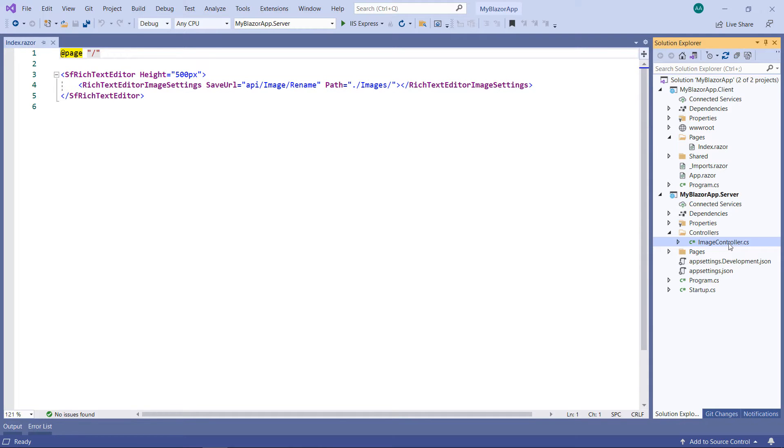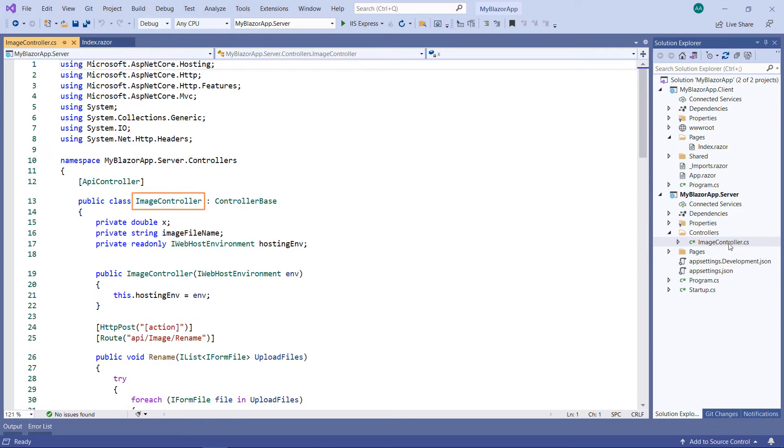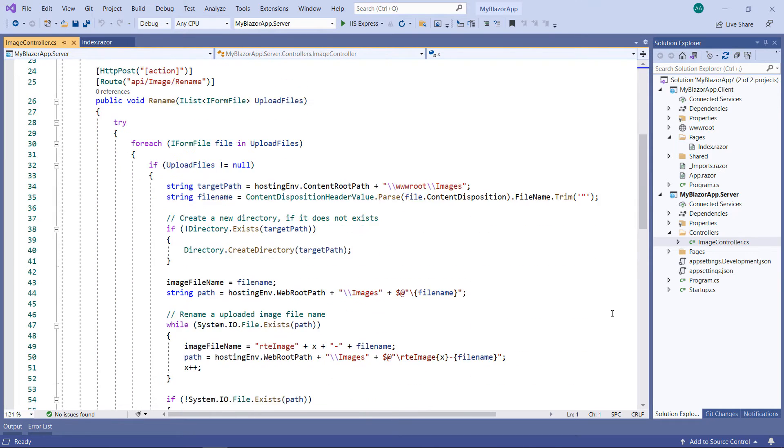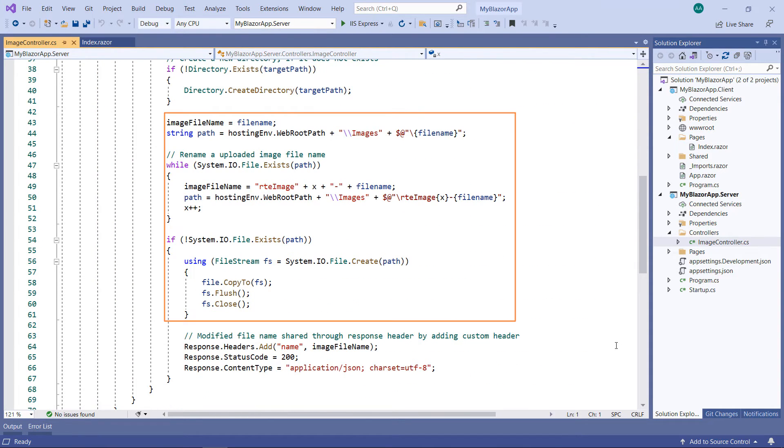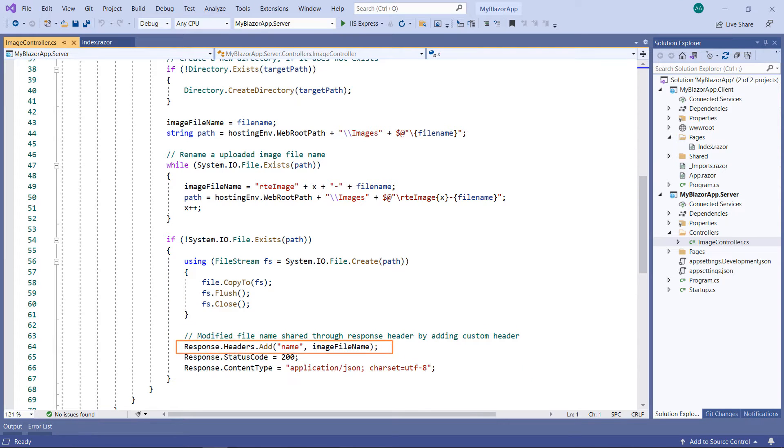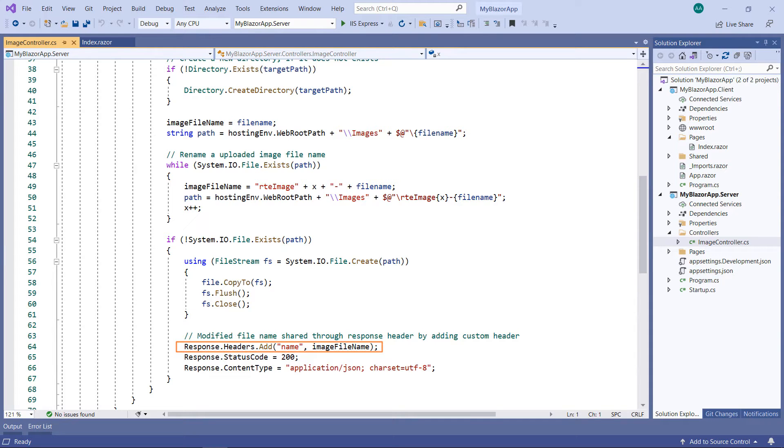In the server project, the image controller class handles the file renaming process. This rename method renames the image file if it already exists and sends the new name along with the response to the client side. I will use this name header on the client side to rename the image.